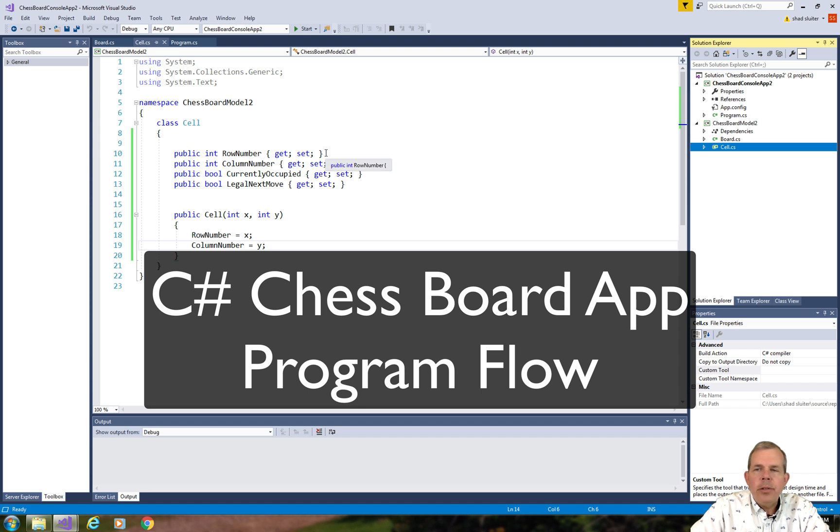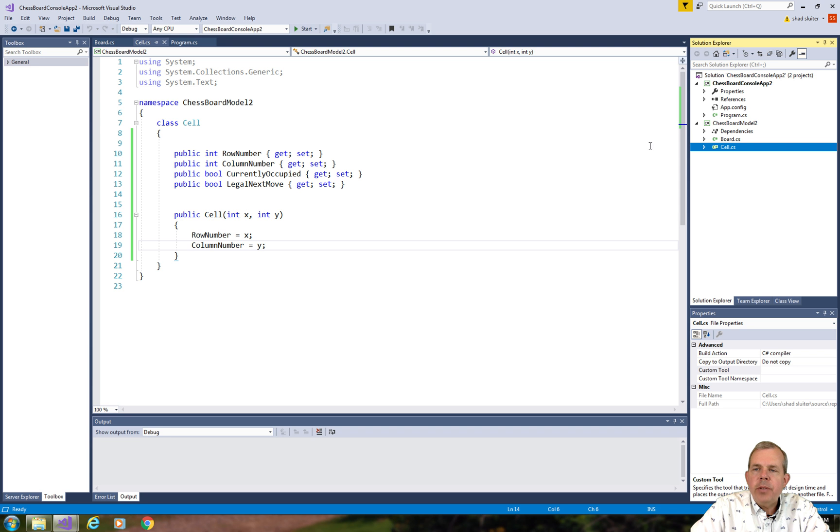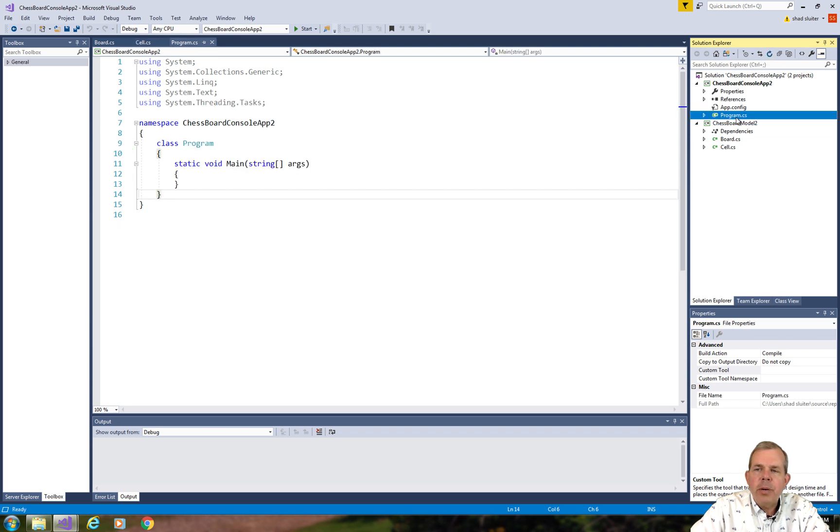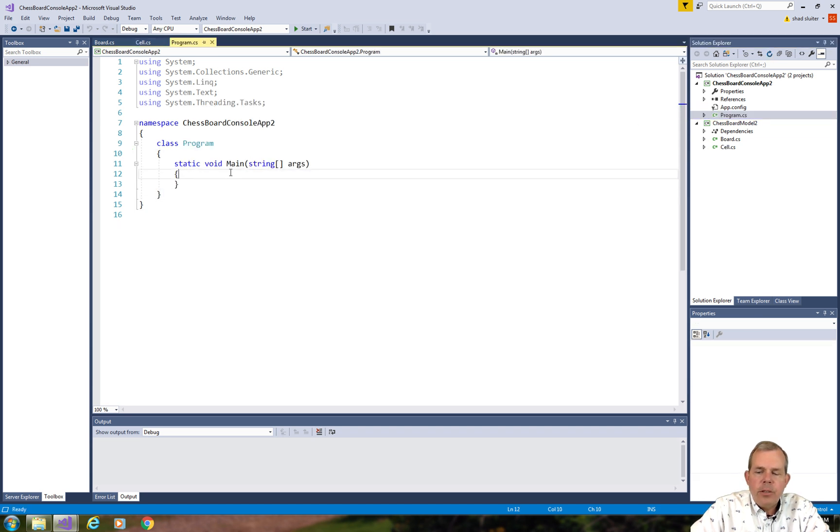Hey, welcome back to another video for our chessboard application. As I promised in the last video, we're going to do some printing now. So let's go into our program CS and let's start doing some coding here.